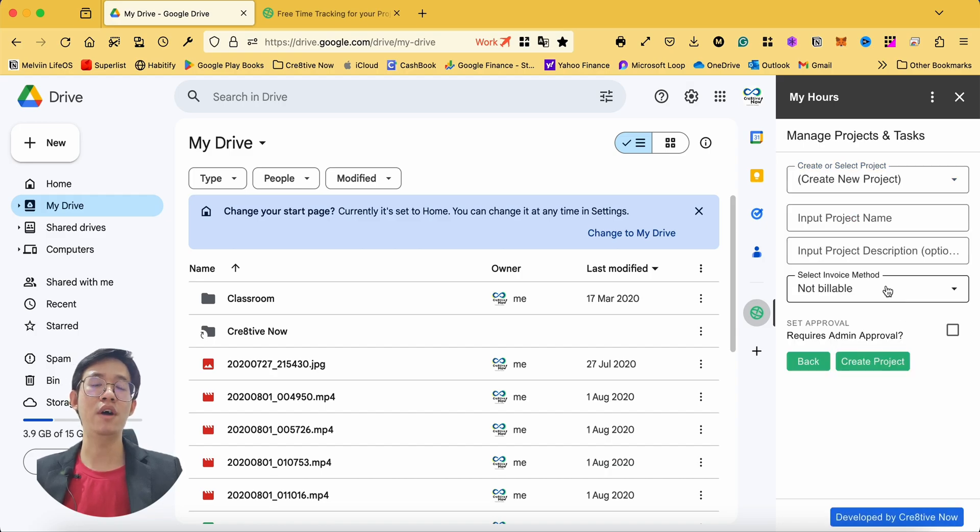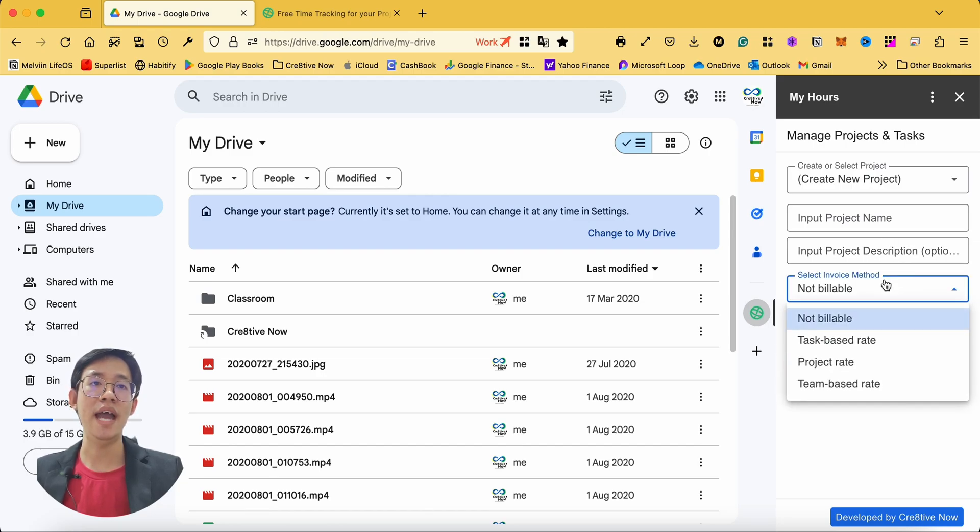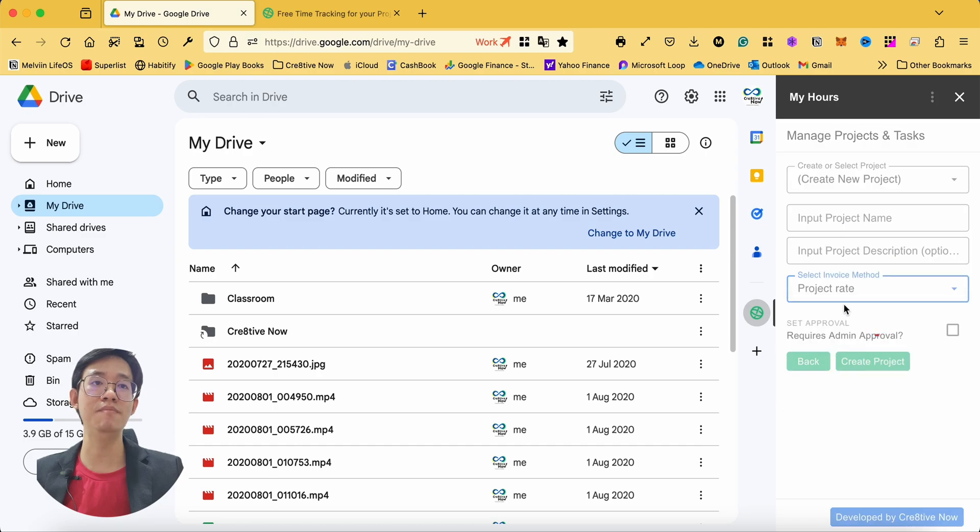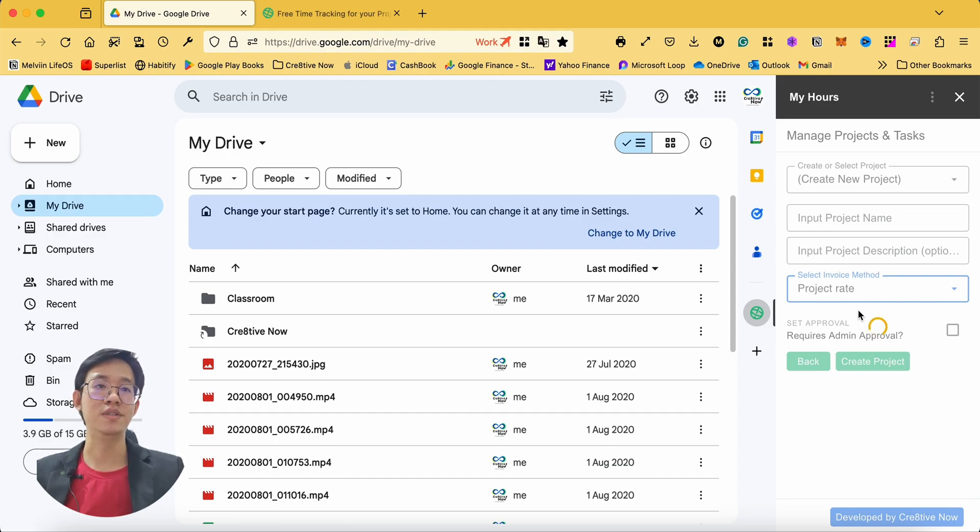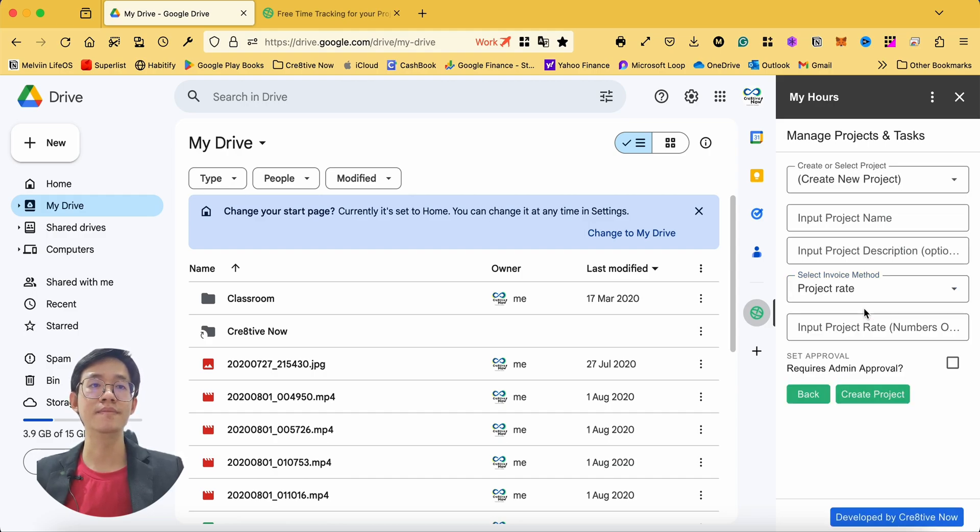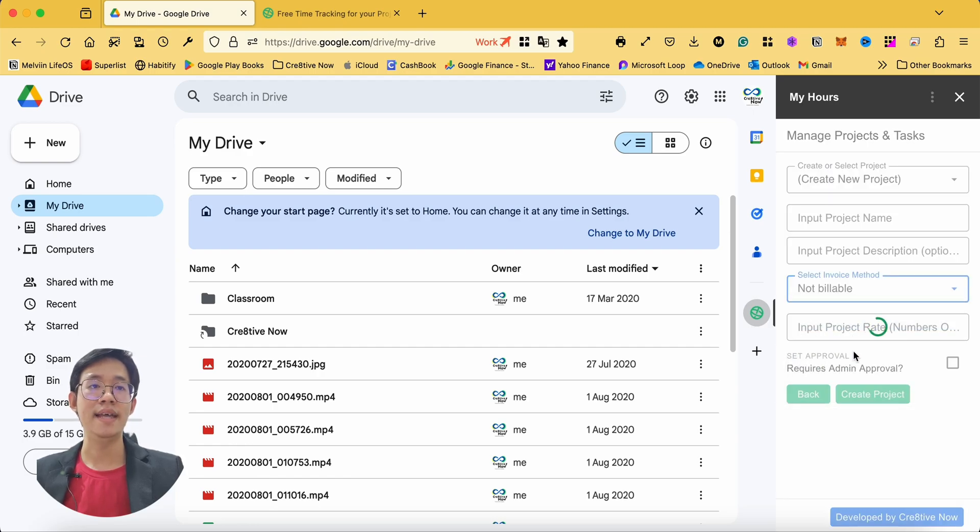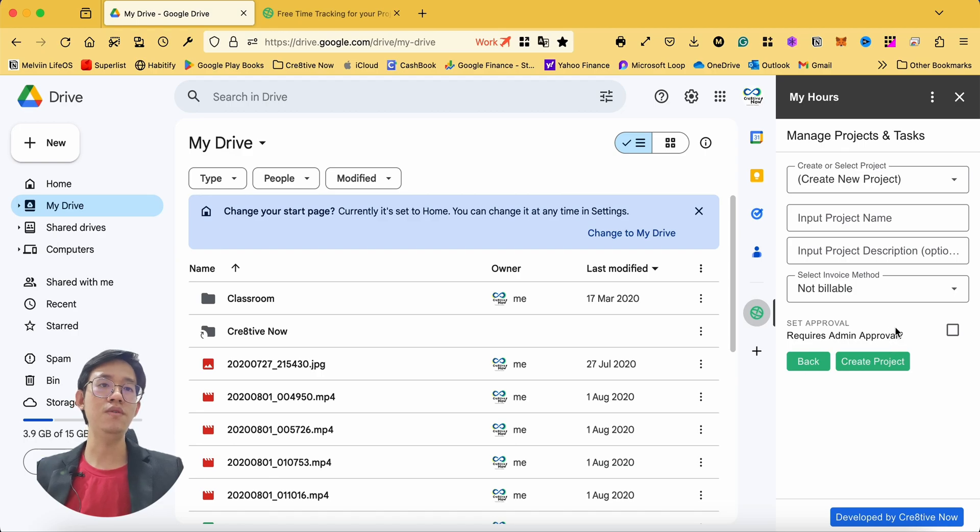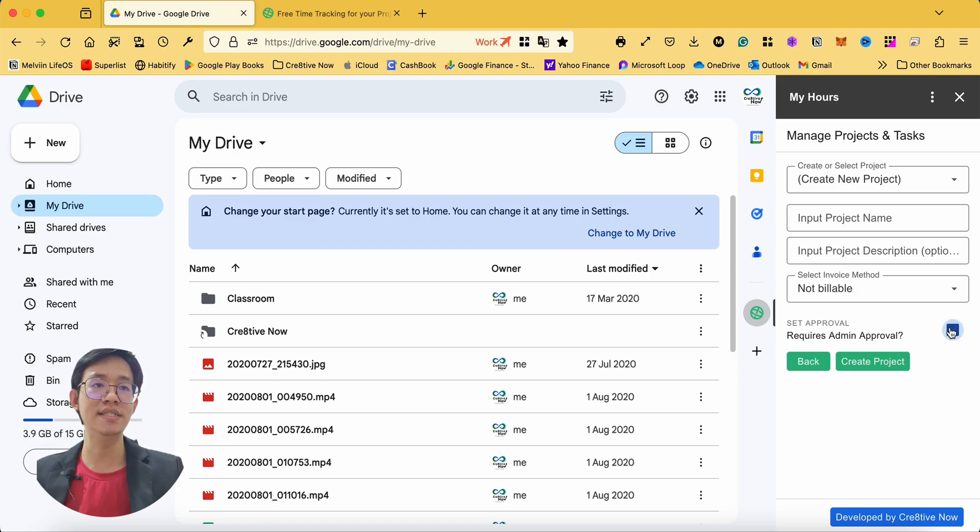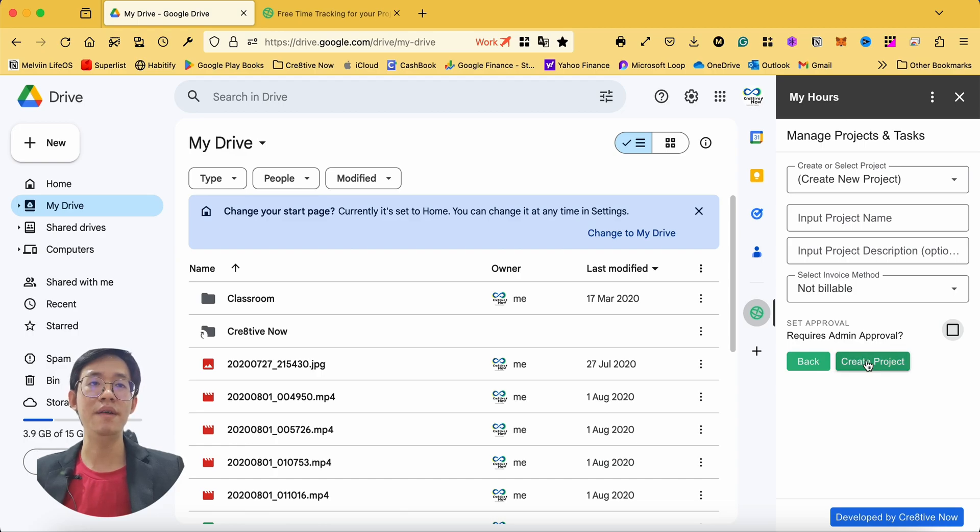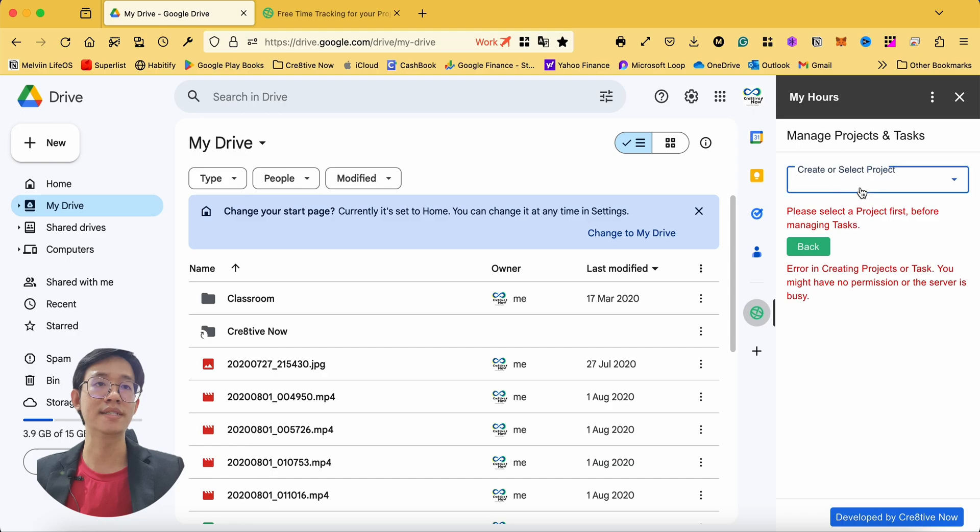You are required to input the project name with optional project description. If you select invoice method to be project rate based, then you are required to input the project rate. There's also an option for whether the project requires admin approval. If yes, then you click on the checkbox. Click on create project to create a new project.